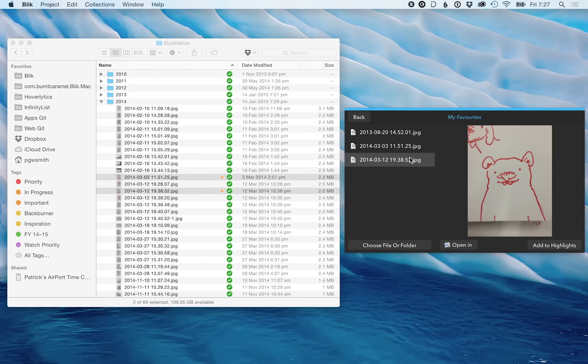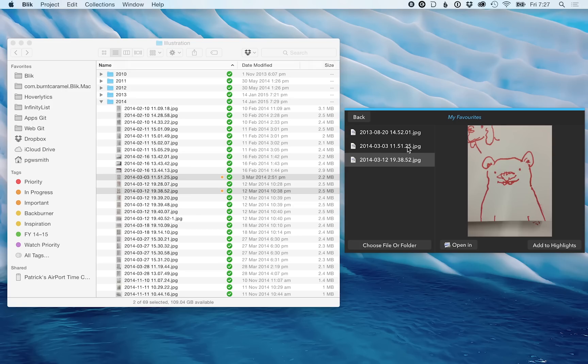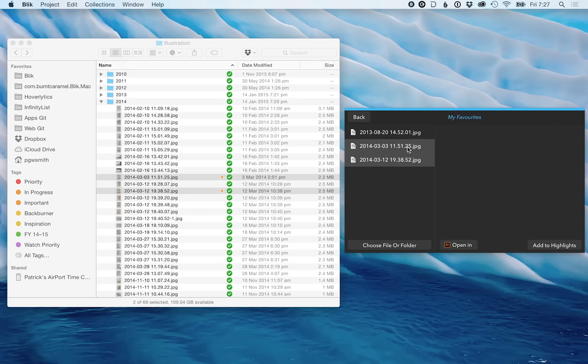One of the features of Blick is the ability to highlight the key files that you might be working on today or that you might need to reference regularly. To do this, you just select the files that you need and click the Add to Highlights button in the bottom right.